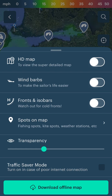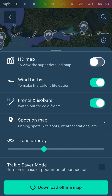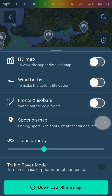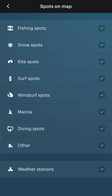You can also add wind barbs, fronts, and isobars. Additionally, you can change the types of spots you'd like to see on the map to reduce overcrowding.